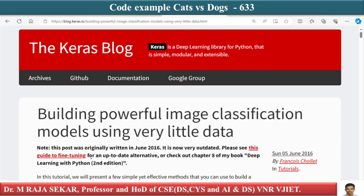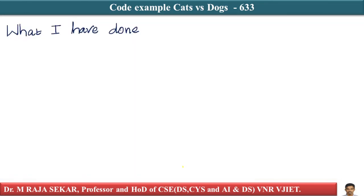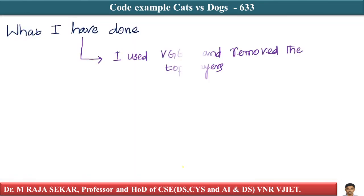Welcome to Raj Shaker Classes on Applied Data Science with Python. This is lecture number 633. In this lecture I will continue my discussion on the code example for cats versus dogs. I request you to go through my previous lecture, lecture number 632, before understanding this lecture.